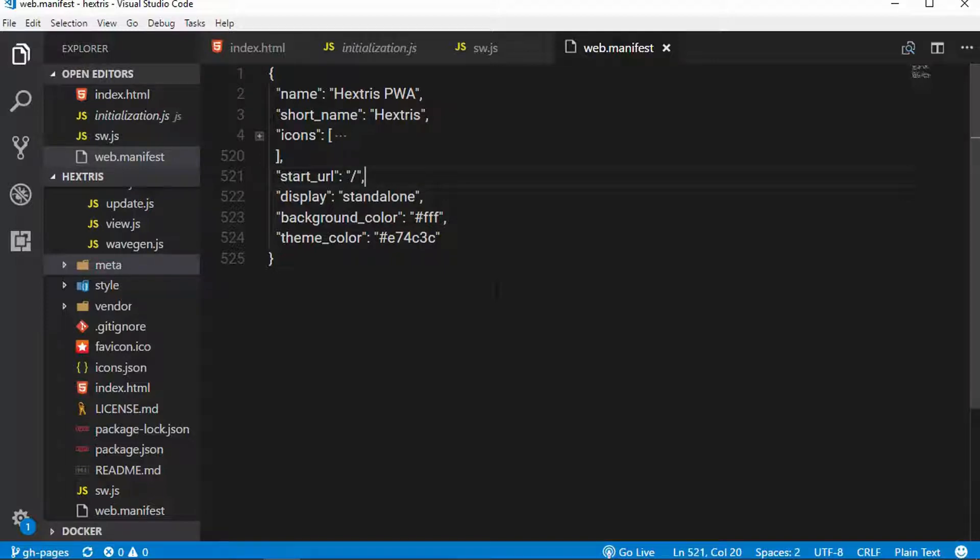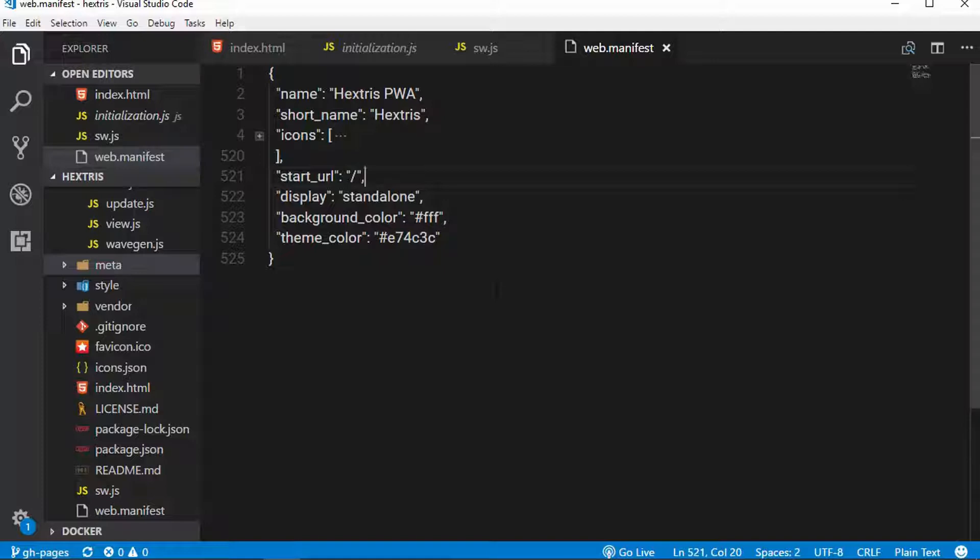And as always, feel free to clone or fork the repository that I have. It's free for you to use and reference. And if you've got simple websites or web applications, this can serve as a simple blueprint to get those up to a progressive web app and give you a good starting foundation.